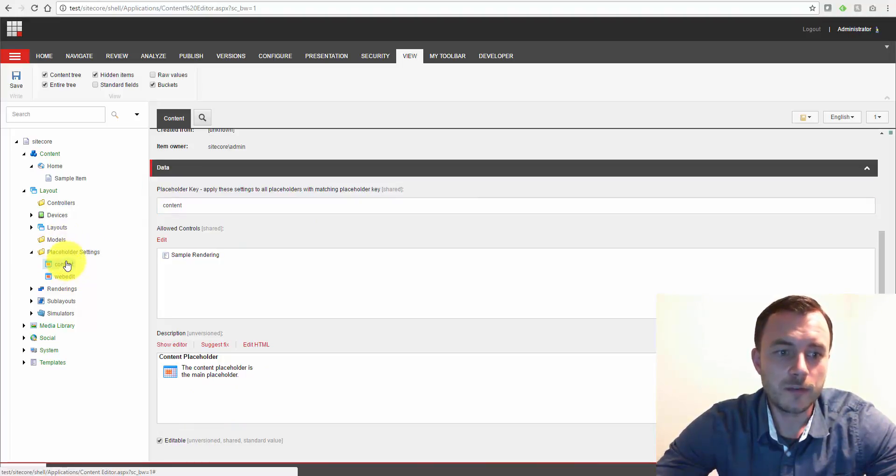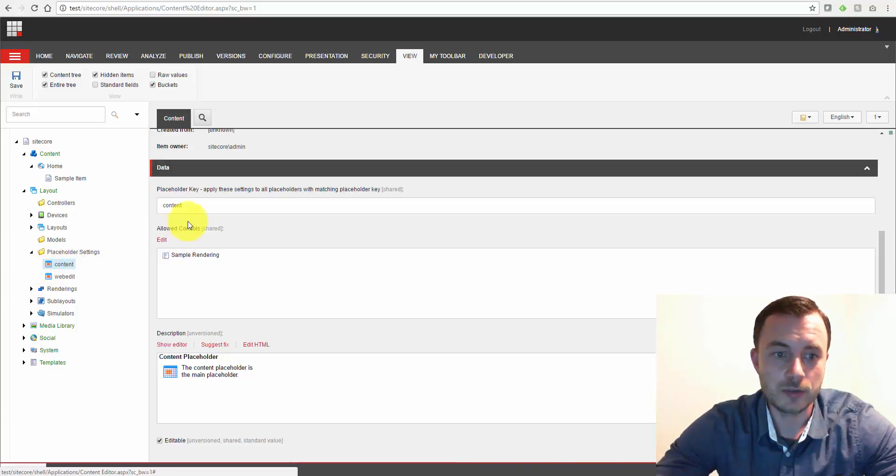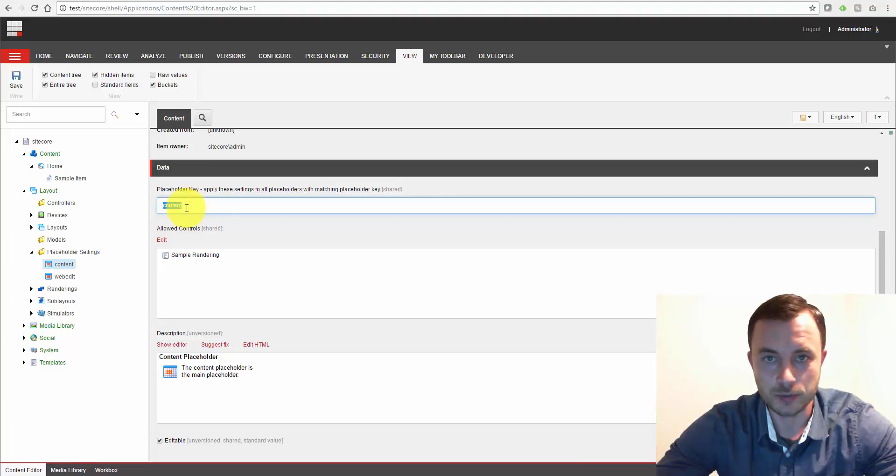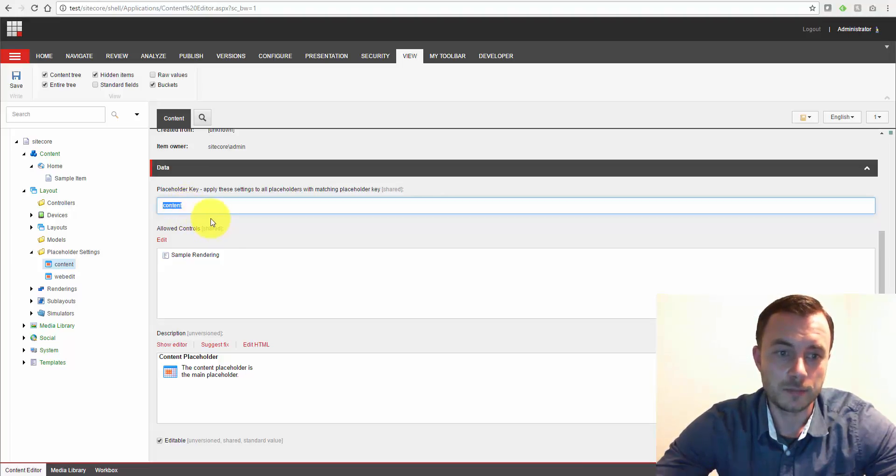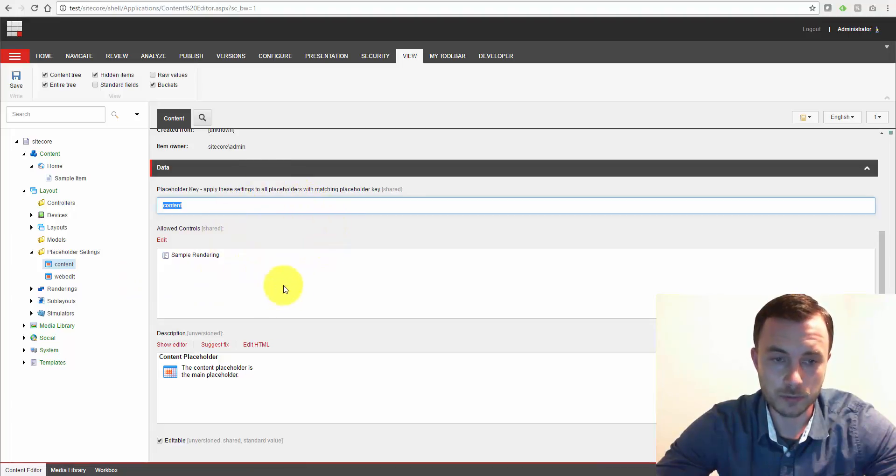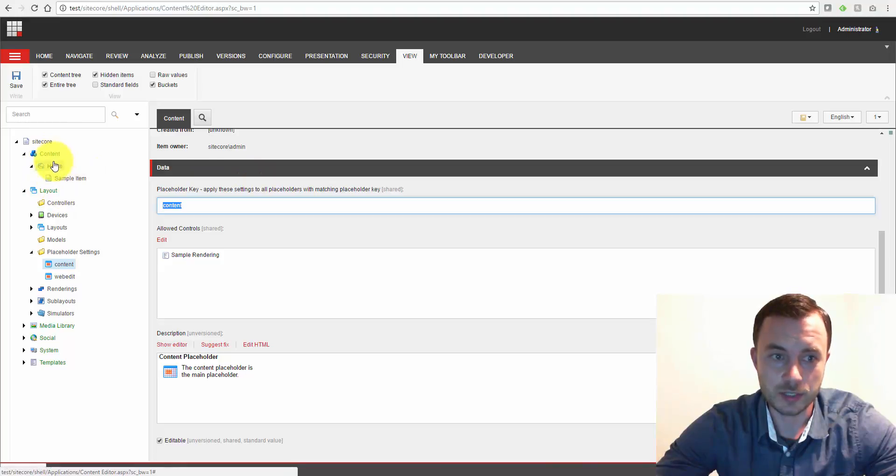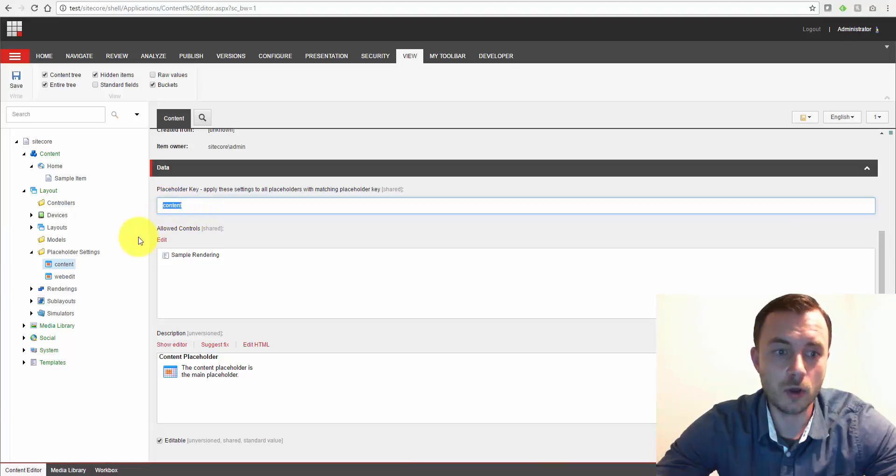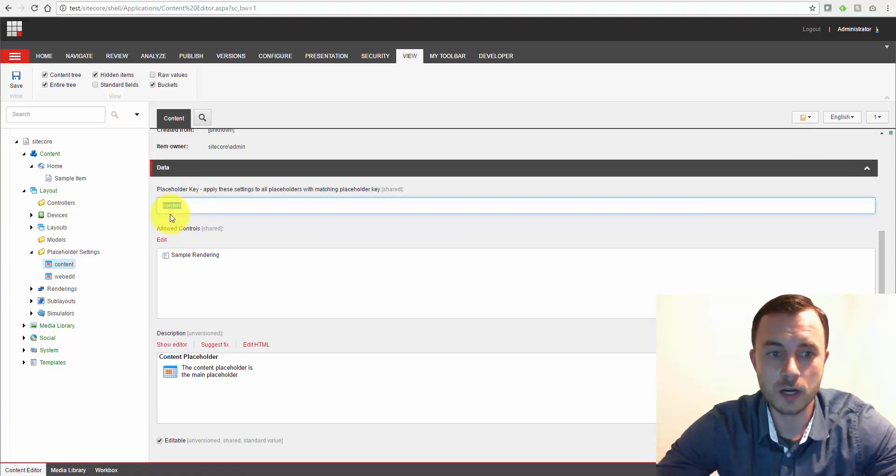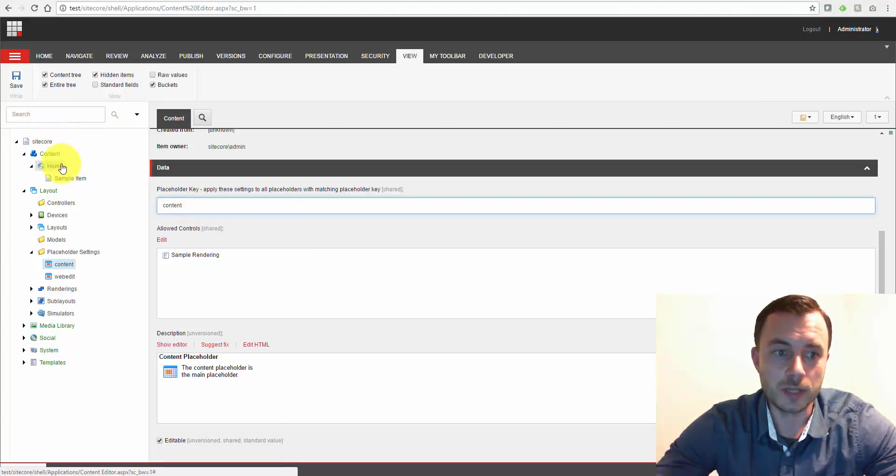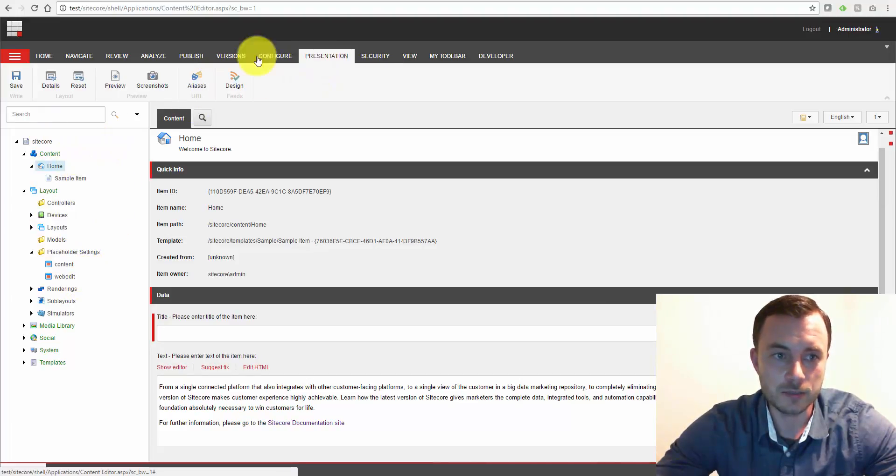Now we can define placeholder settings globally, which means once I've created this placeholder setting item and put content placeholder key here, this placeholder setting will apply to all of the placeholders on all of the websites in this content tree on this site, for instance, across the line. So this is a global placeholder. This will apply to all of the content placeholders on all of the items on this site, for instance.